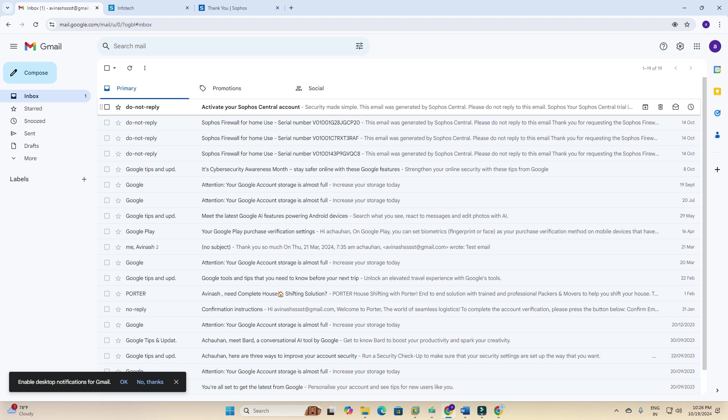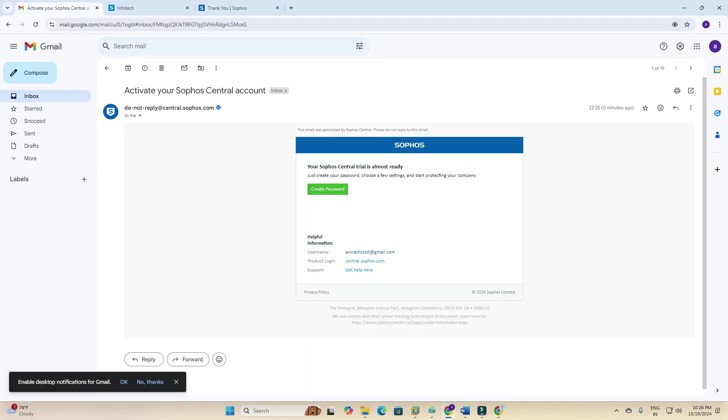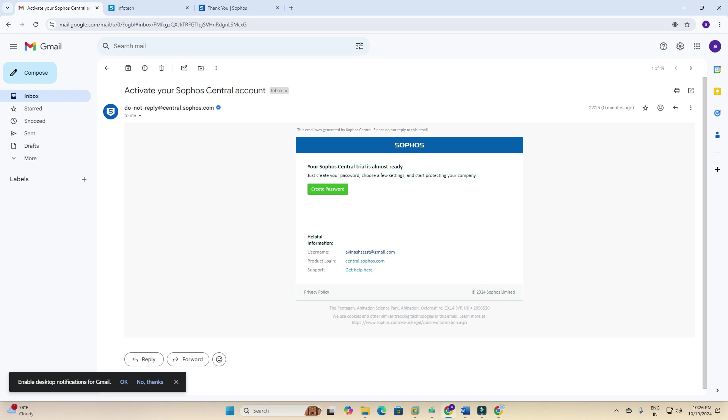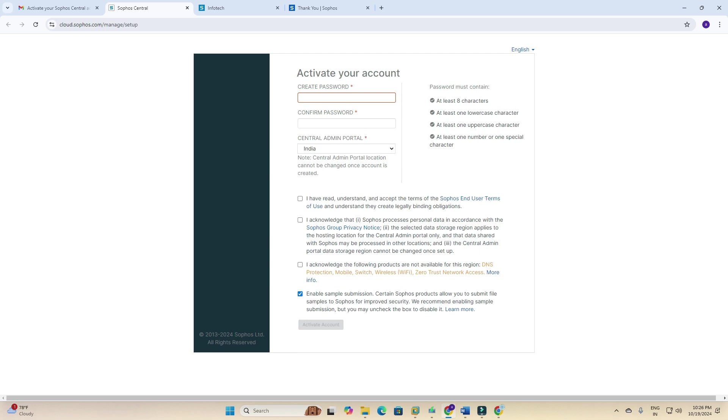I got a mail! You can see here: 'Do Not Reply - Activate Your Sophos Central Account.' I will click to open it. When you first time create a Sophos Central account, you will receive an email like this. The subject line is 'Activate Your Sophos Central Account.' Your Sophos Central account trial is almost ready. We need to create a password. I am going to click on 'Create Password.' It's launching and you can see the extension changed to cloud.sophos.com.